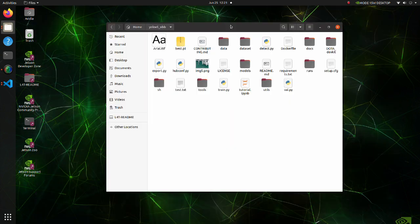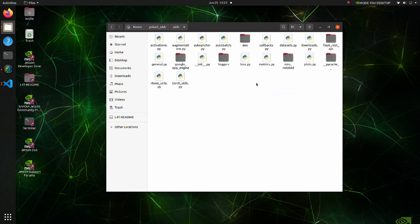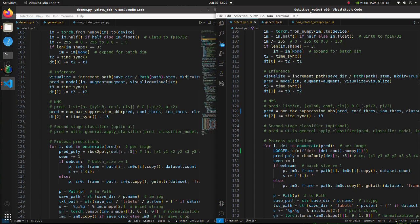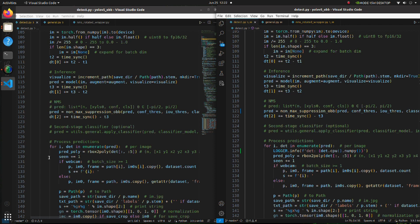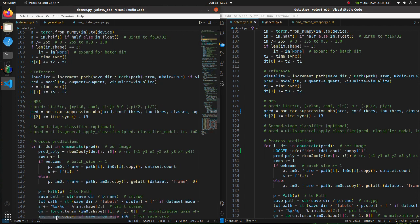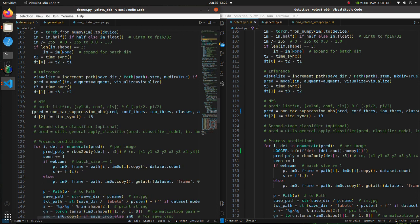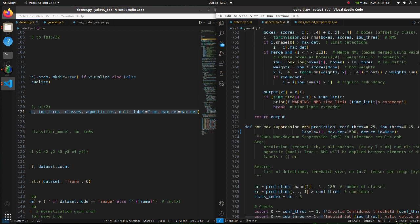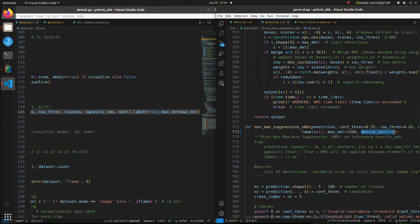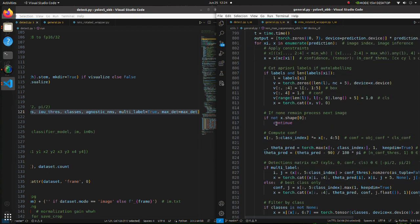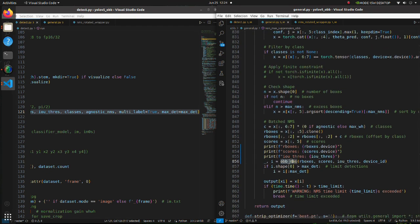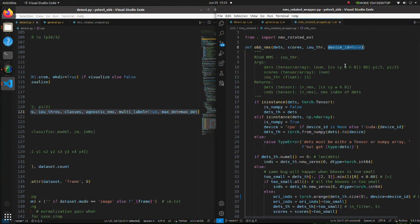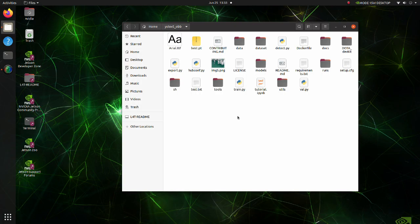To fix this problem we should modify three files: Detect py script, General py script and NMS Rotated Wrapper py script. Let's see what modifications we have made. On the left side we have the original code and on the right side we have modified code. We should modify the non-max suppression obb function to take device type as an argument. In the General py script, we modify non-max suppression obb function definition and also modify obbnms function to take device type as an argument. Finally, in the obbnms function, we are modifying function definition and also modifying torch range statement to take device type.